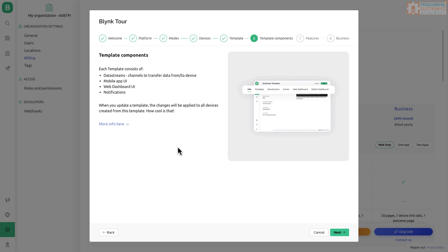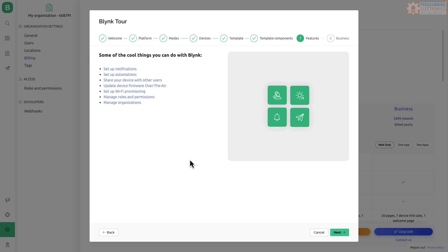Now, a little bit more on templates here. They're going to encompass all types of things for your application. So, like, the data that gets transferred, those are called data streams is how they're referred to. It's going to talk about the user interface on your mobile application, the web interface on the console where we're at. It's also going to handle how notifications are done. So all that's going to be within the template. And then these features, it just says, some of the stuff we can do. You can set up notifications, automations. You can do all types of really cool stuff, to be perfectly honest. Like I said before, we're just going to be scratching the surface, but it gets really pretty neat.